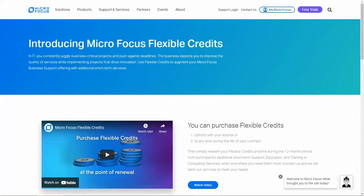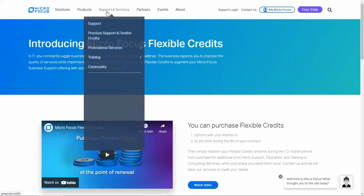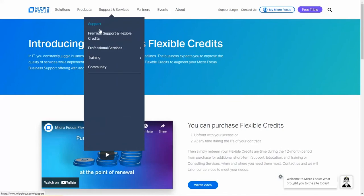They can be saved and used for up to 12 months from the date of purchase. For additional information about flexible credits, go to the microfocus.com website, look under the Support and Services menu, and click on Premium Support and Flexible Credits.